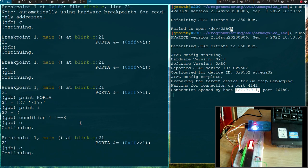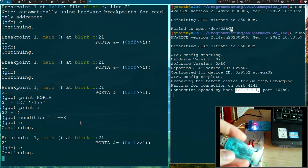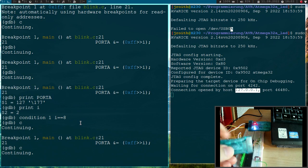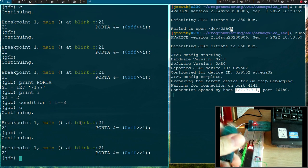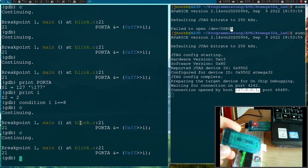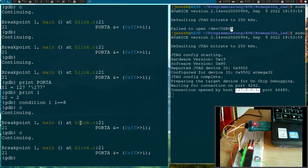So that's how to debug with this JTAG ICE adapter, which you can get for about 10 euros on eBay. I guess that's it for the day. I hope you've enjoyed the video and learned something. Thanks for watching and goodbye.